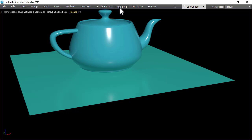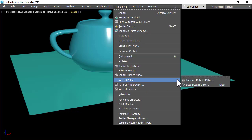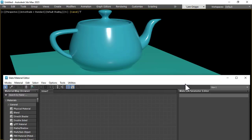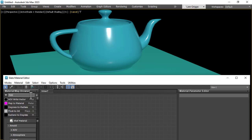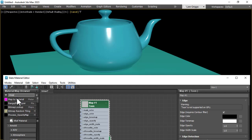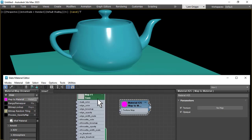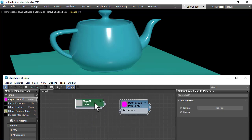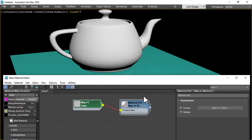Okay, so I'm going to start off by opening up the slate material editor and I'm going to use a toon shader to create this effect. So toon shader, then map to material, and connect the toon map to the material, and then just assign that to the object.